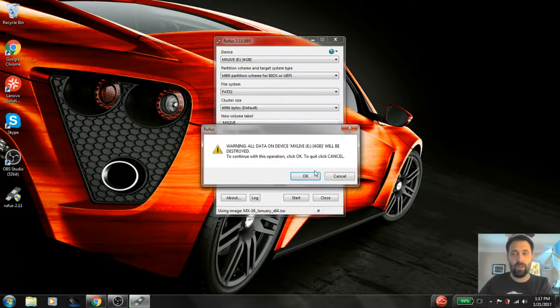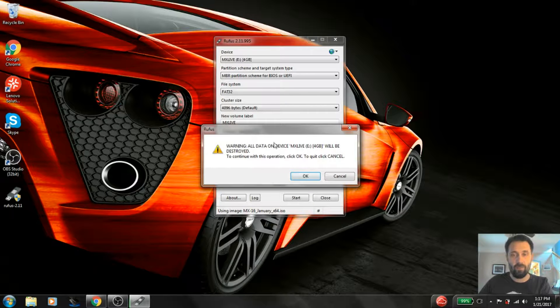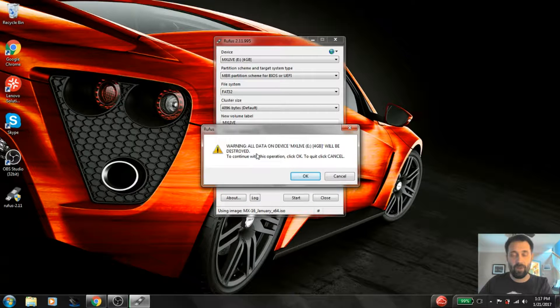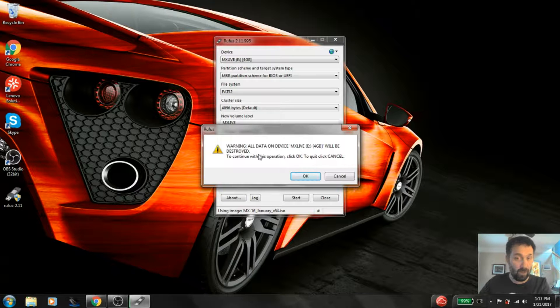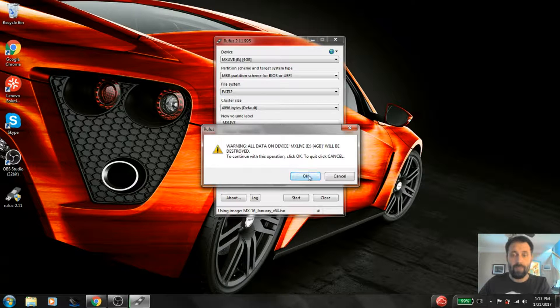I'm going to click OK on there. Warning, all the data will be destroyed. Yes, it wipes the partition table on the device and starts over. Just so you know. Click OK.